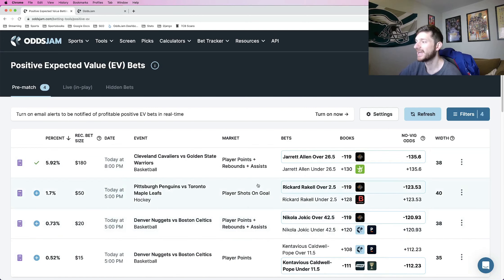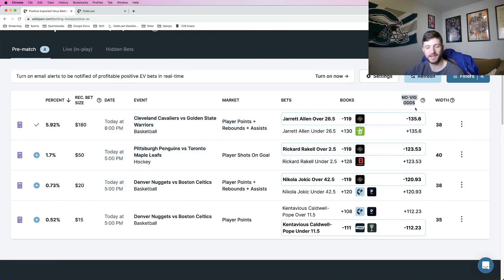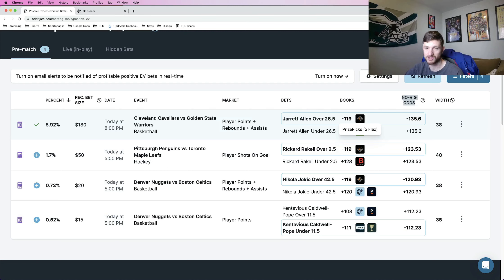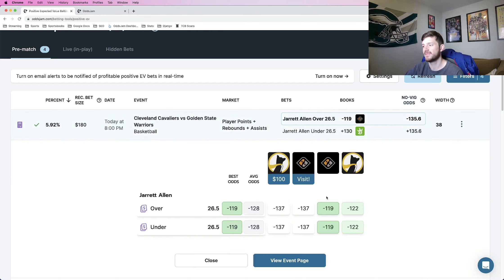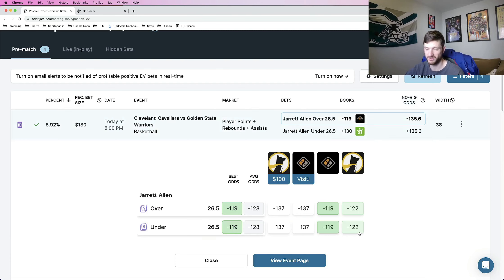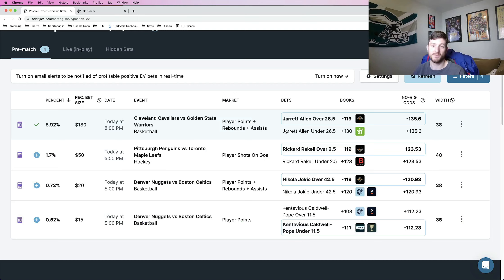And anywhere in which you can find a player prop that has the Novig odds that Odds Jam calculates more favorable than minus 119 for a five leg on PrizePix, minus 111 for Thrive, and then Underdog has their five leg at minus 122. So a lot of these plays are good on both of the sportsbooks, assuming they both have the same props.